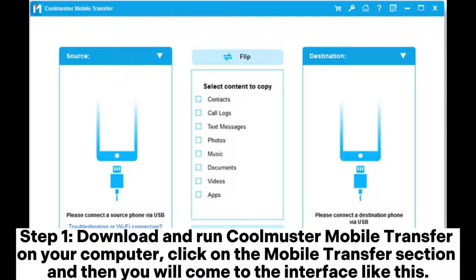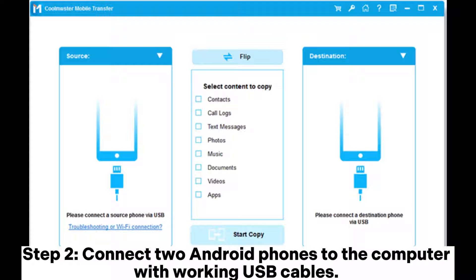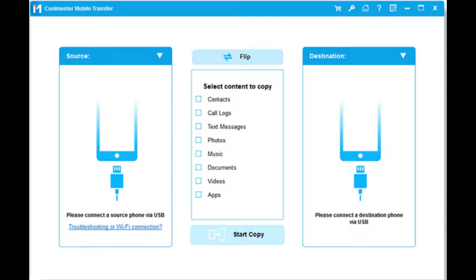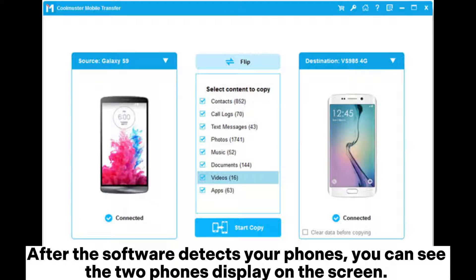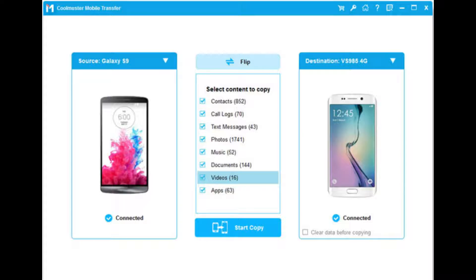Step 1. Download and run Coolmuster Mobile Transfer on your computer. Click on the Mobile Transfer section and then you will come to the interface like this. Step 2. Connect two Android phones to the computer with working USB cables. After the software detects your phones, you can see the two phones displayed on the screen. You can simply click the flip button to change the positions if they are placed wrong.